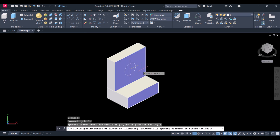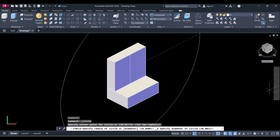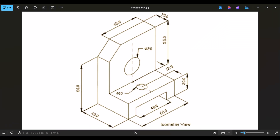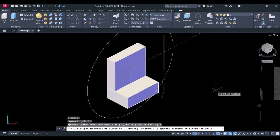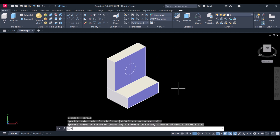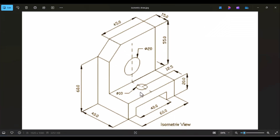You can see now our circle is coming perfectly. The diameter of the circle is 20, so we will give 20. We also have to make one circle here with a diameter of 10.